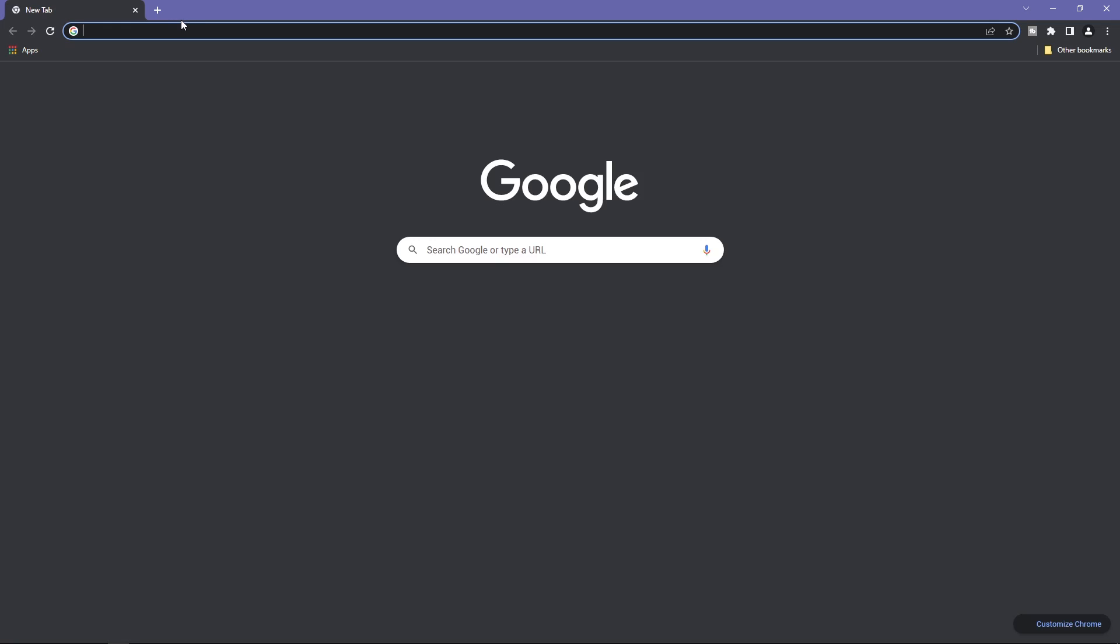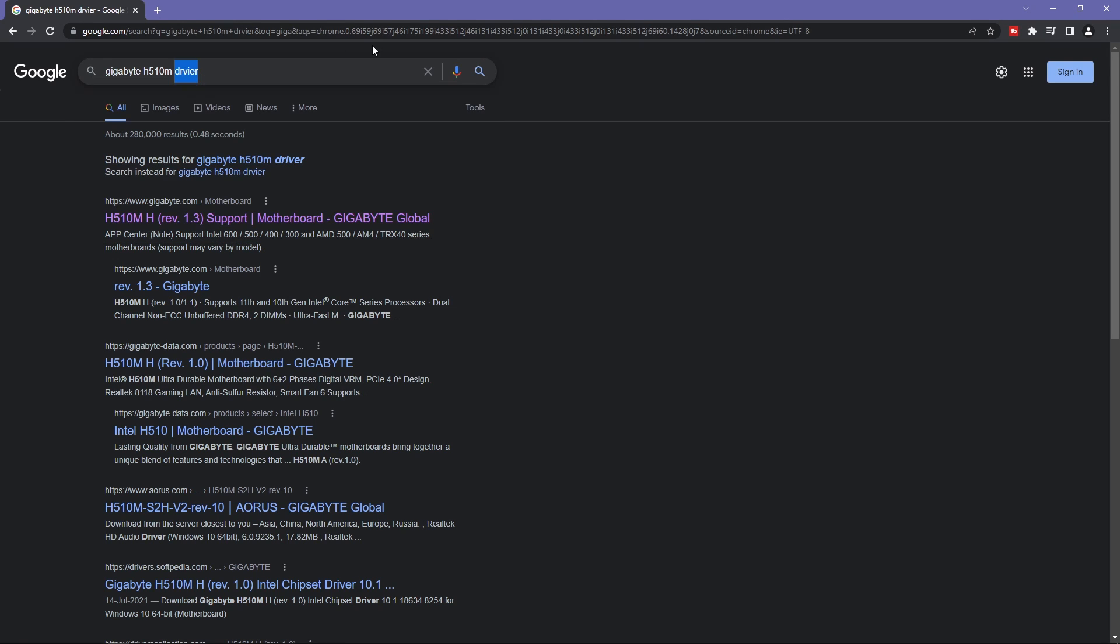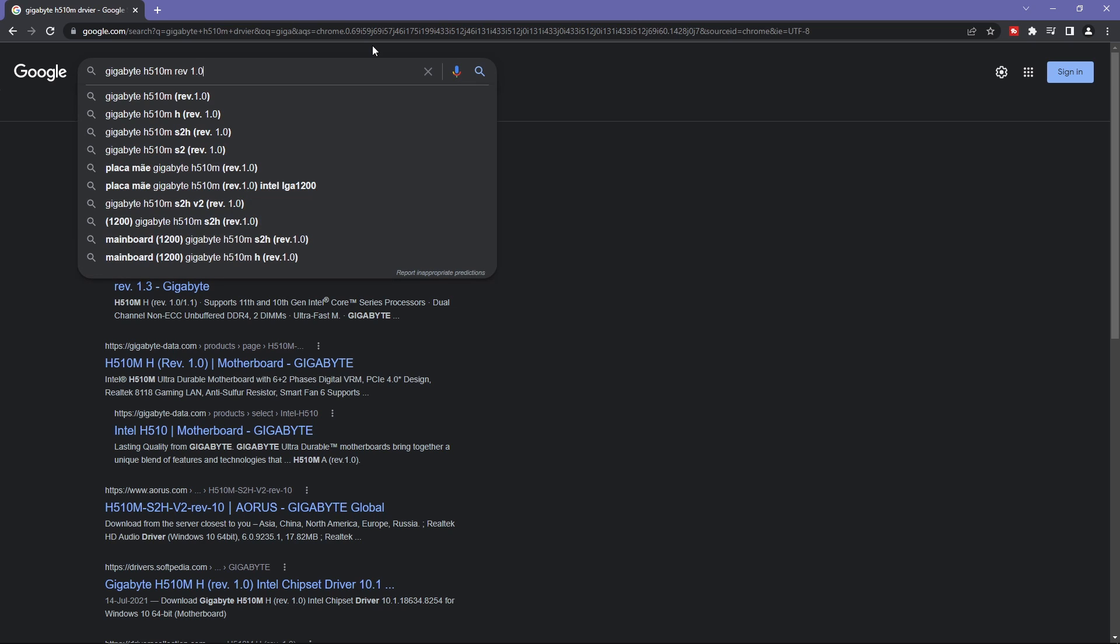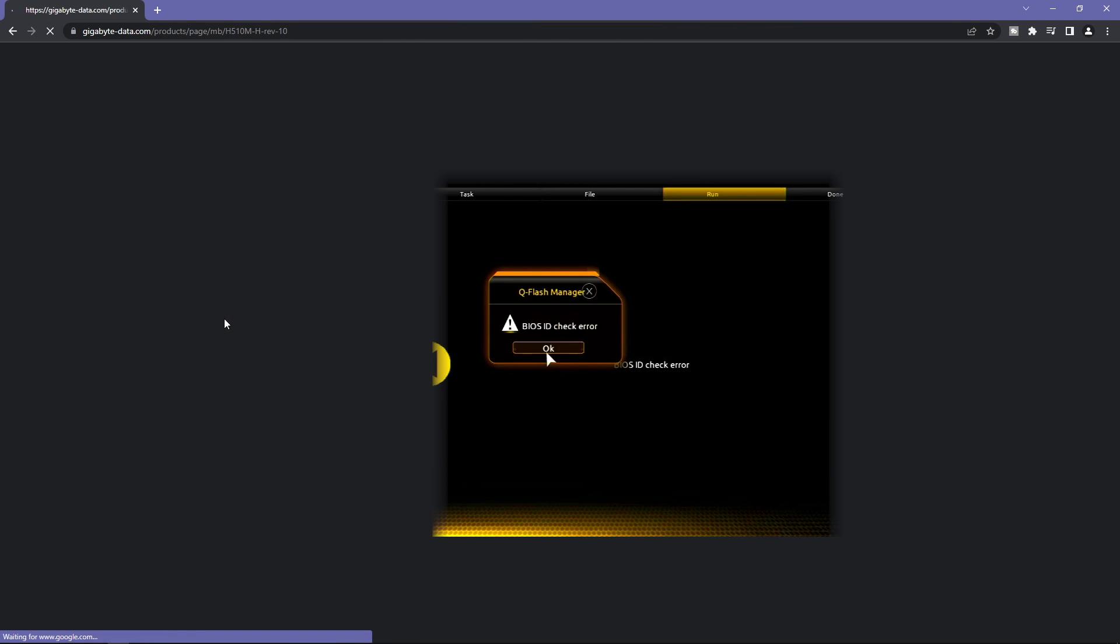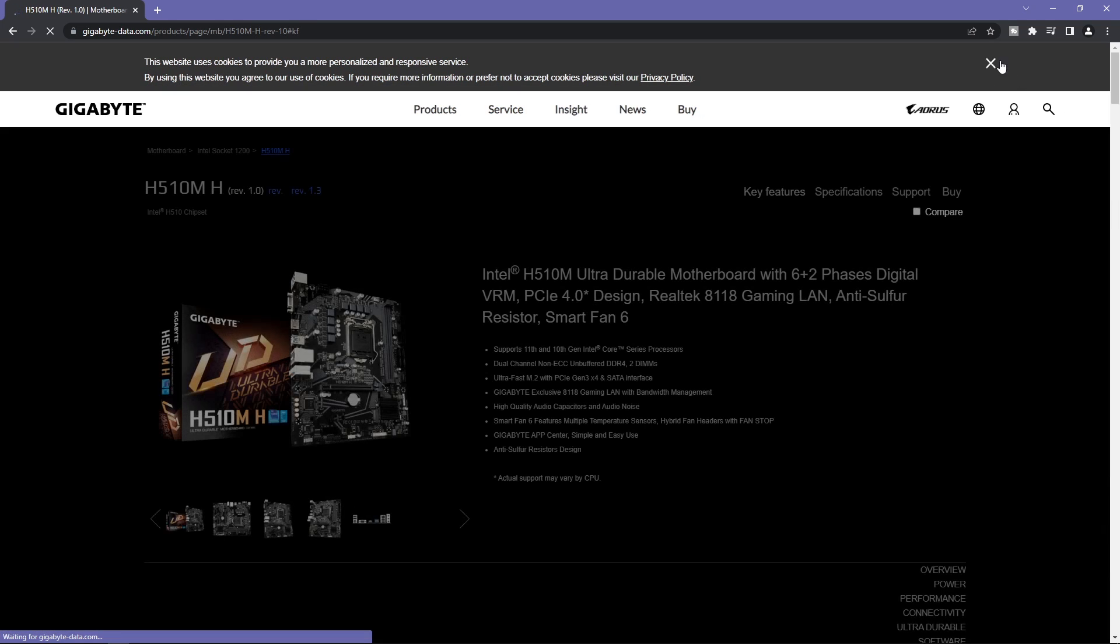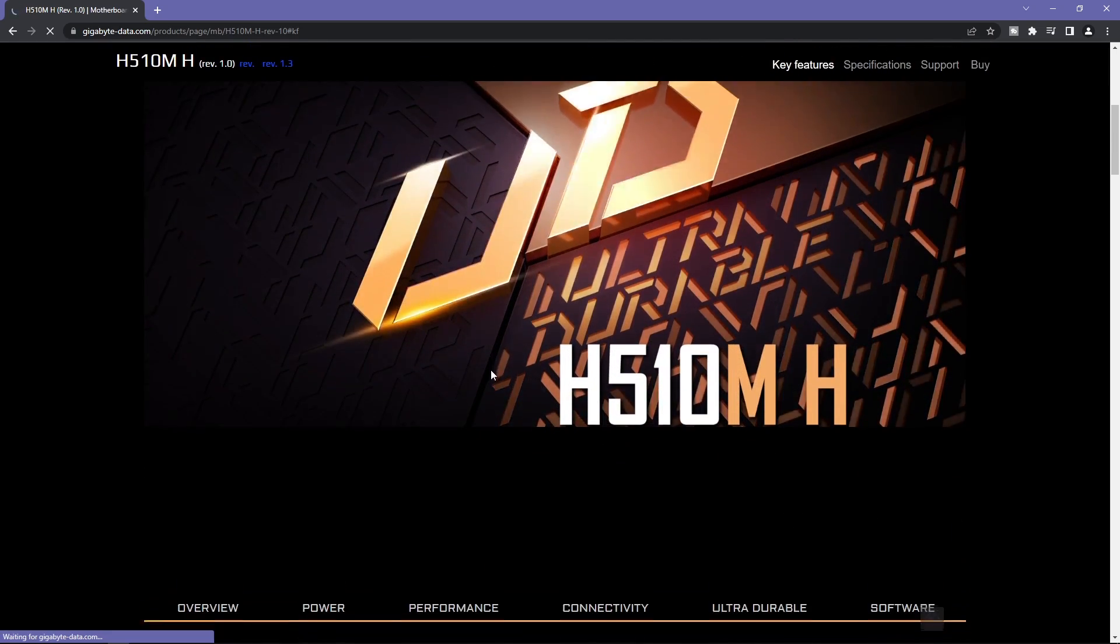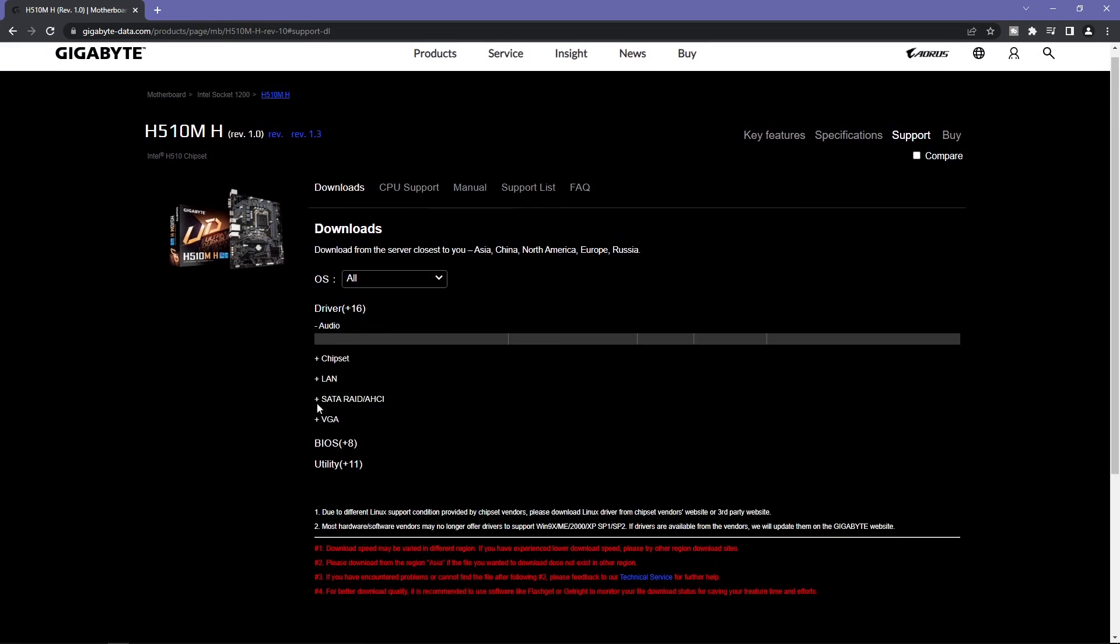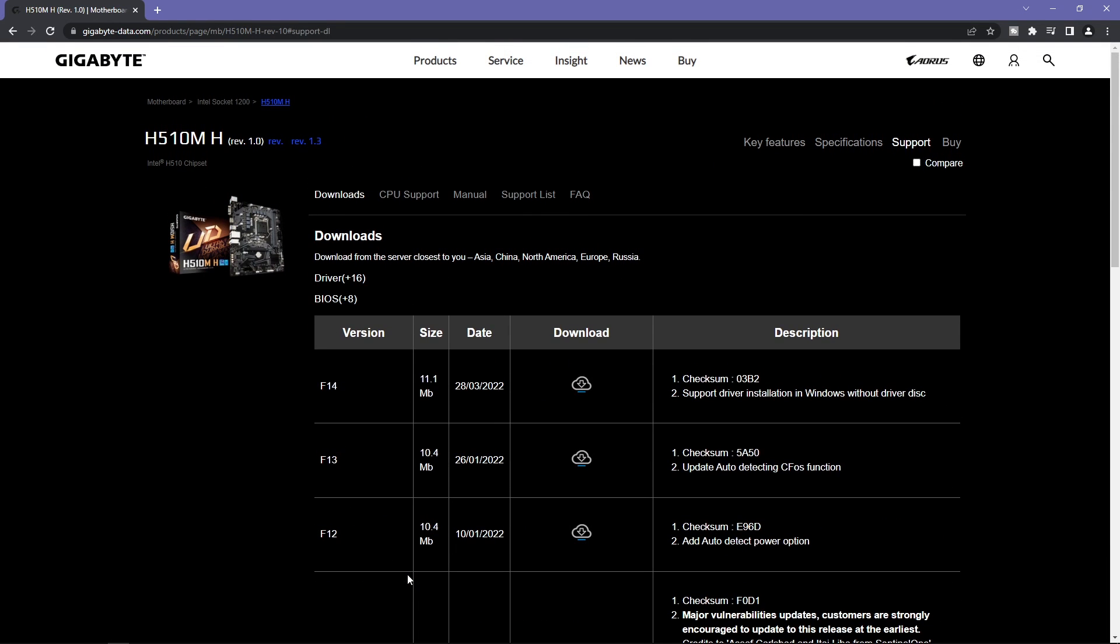Without any further ado, let's do this. Make sure you are searching for the exact version compatible with your motherboard, otherwise you'll end up with an error. In my case, it's rev 1.0. On the Gigabyte website, go to support and then download the latest version of the BIOS.